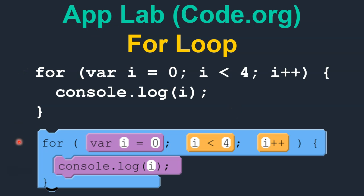Here are two examples of a for loop. This one is in the text mode, and this is the same for loop in the block mode.